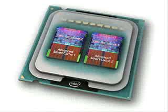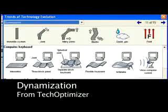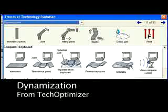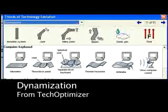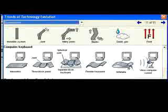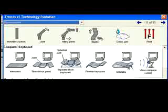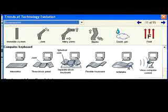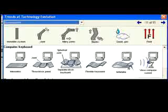Another easy trend to spot is called the dynamization trend. It predicts that systems will evolve from being a simple monolith, to one with a single joint, then one with many joints, then parts will become completely elastic, next there will be parts composed of liquid or gaseous materials, and finally parts will be replaced by the use of fields.